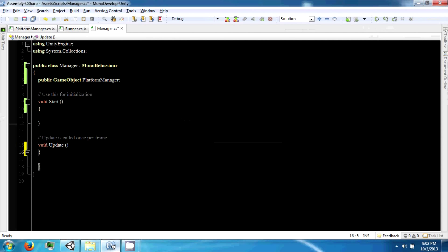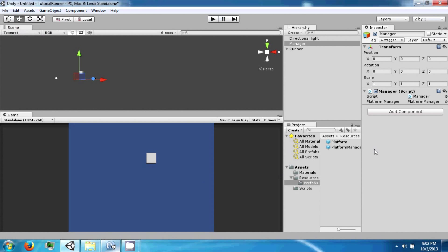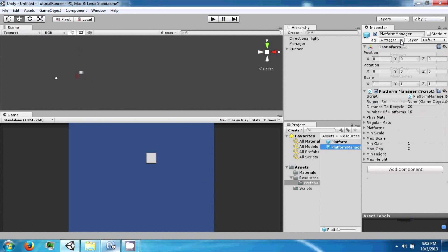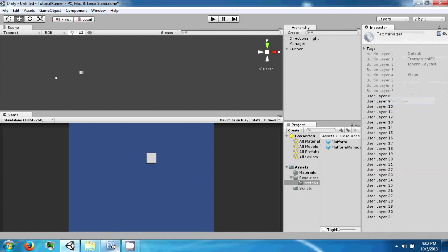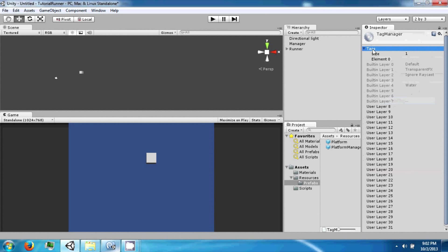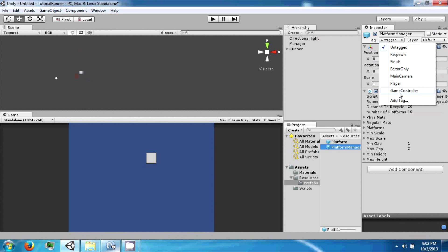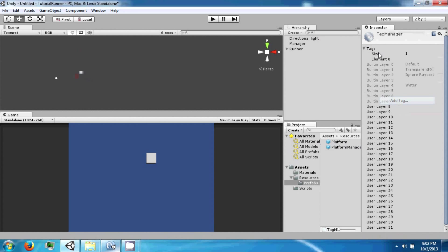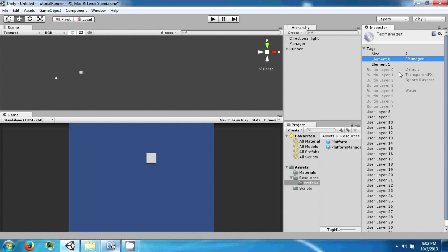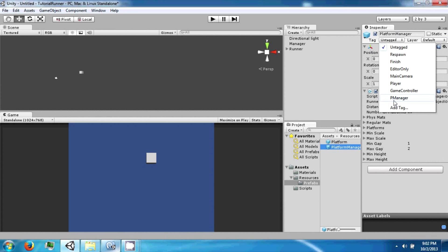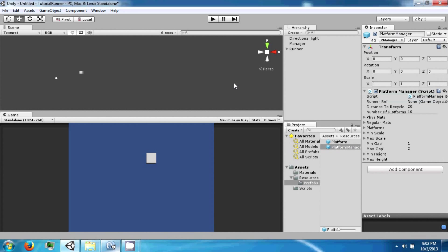And on the start we're going to say game object. Oh yeah, let's go ahead and go to platform manager, we're going to tag this. Oh yeah, to tag something go to the tag, go to add tag. In the add tags you see this tag manager, it has tags and then a list of tags. We're going to add one at element 0 and we're just going to call this p manager.